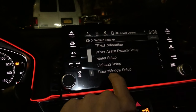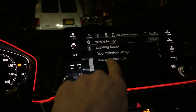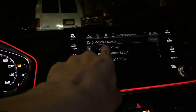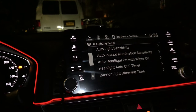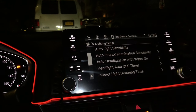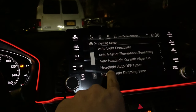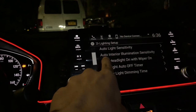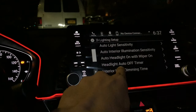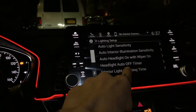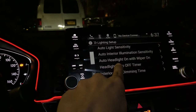Then go to Lighting Setup. After that you will see — it's the fourth option — 'Headlight Auto Off Timer.' Click on that.